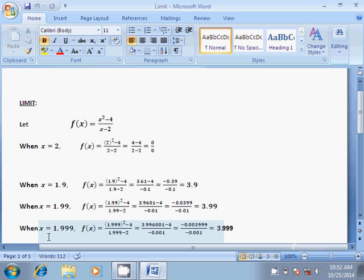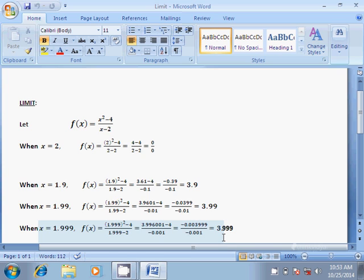Now if we take the value of x more closer to 2, that is x equal to 1.999, the functional value becomes (1.999²-4)/(1.999-2), which is equal to (3.996001-4)/(-0.001), which is equal to (-0.003999)/(-0.001), which is equal to 3.999, and so on.